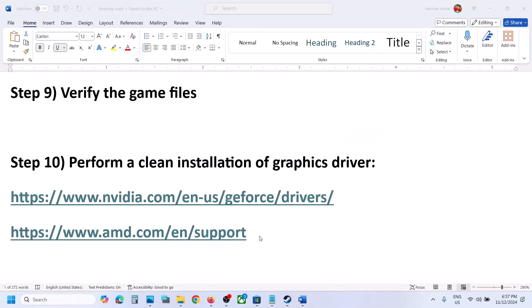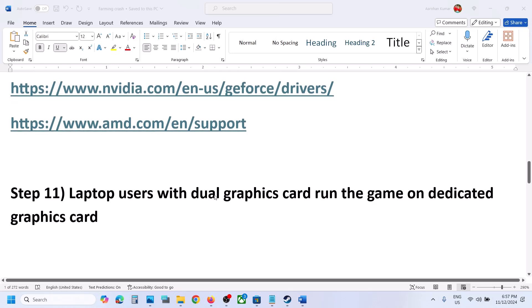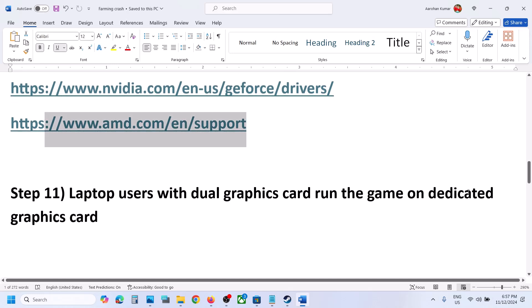For AMD card users, first uninstall the current AMD graphics card driver from your computer, then restart your computer. Go to the AMD website, select your graphics card, install the latest graphics card driver, restart your computer, and then launch the game.